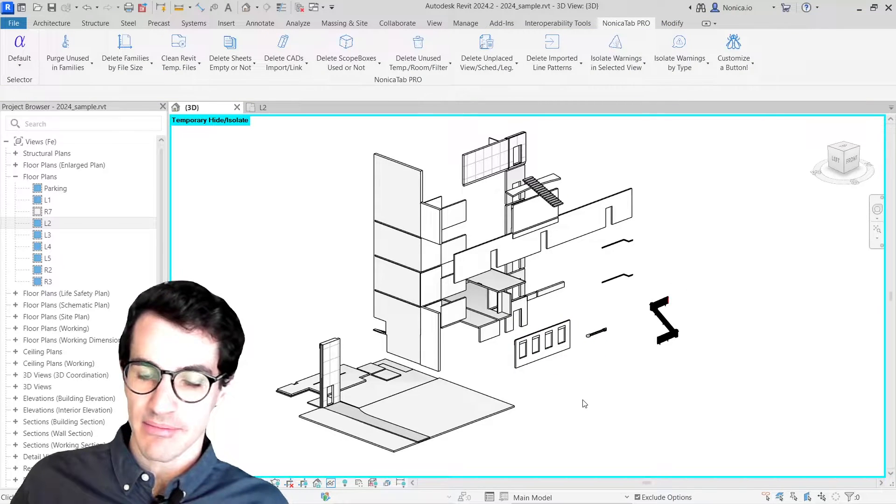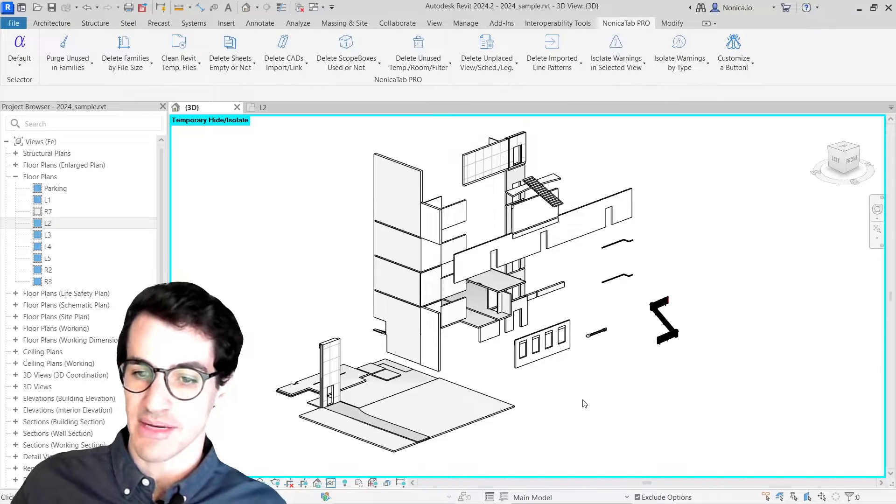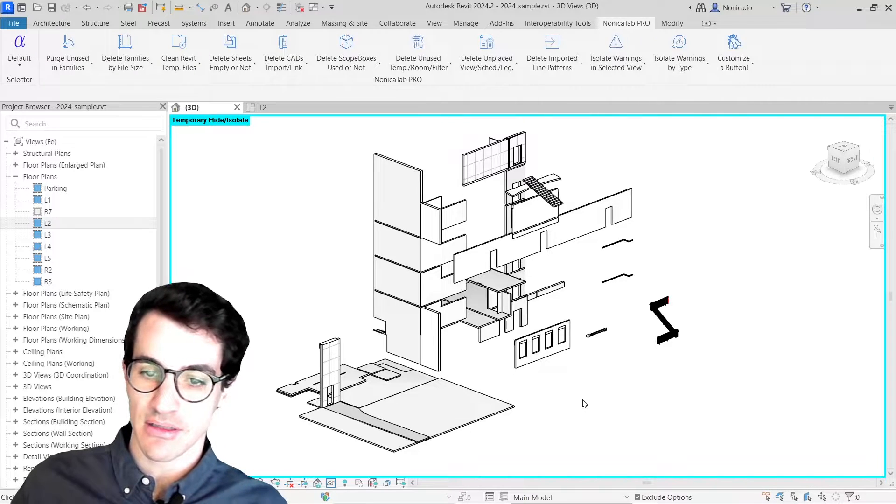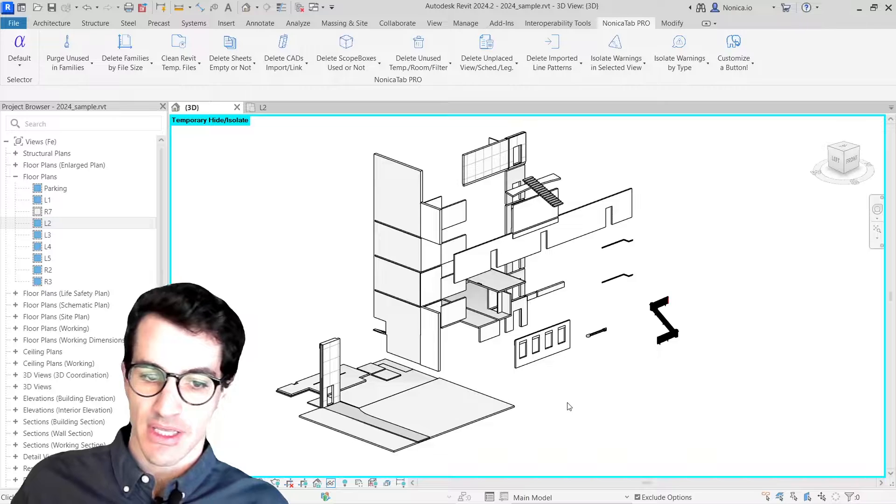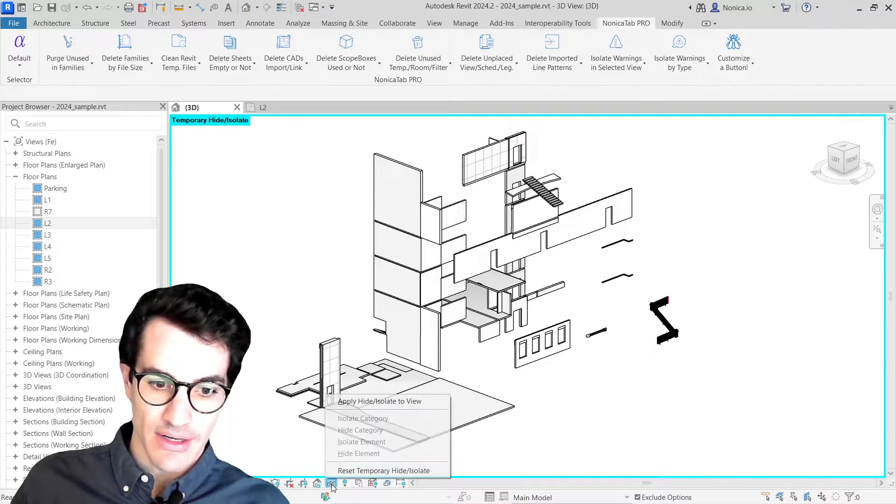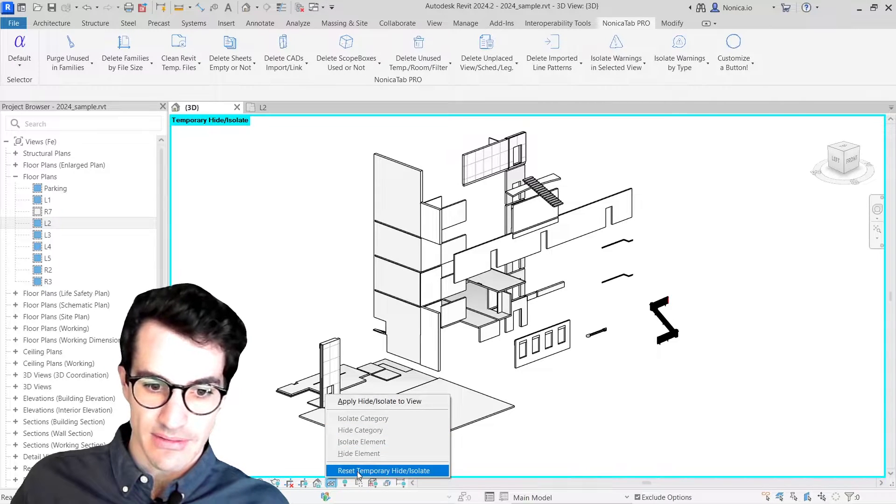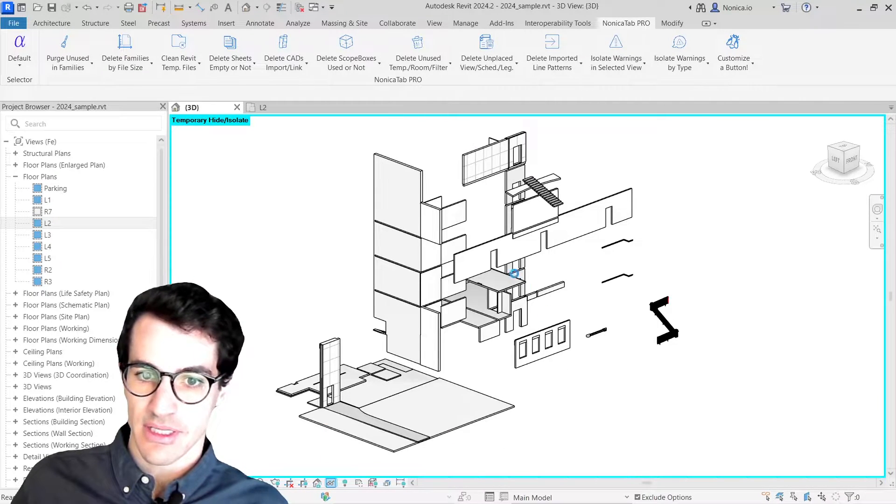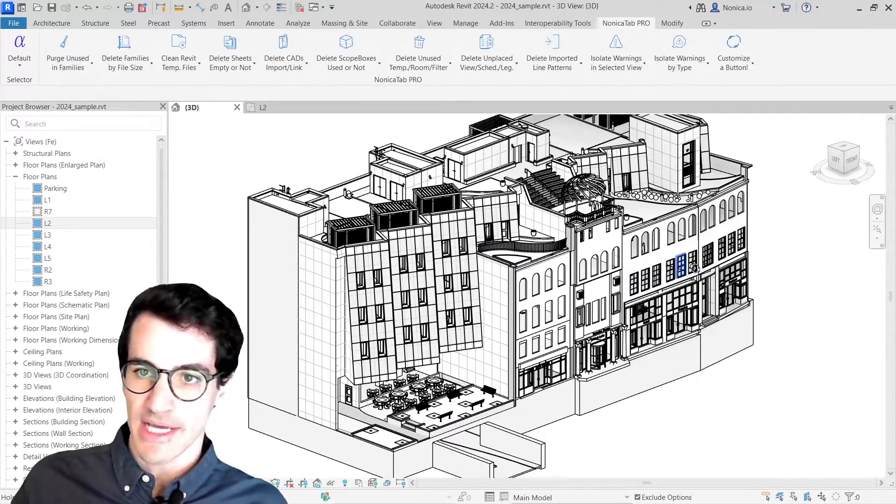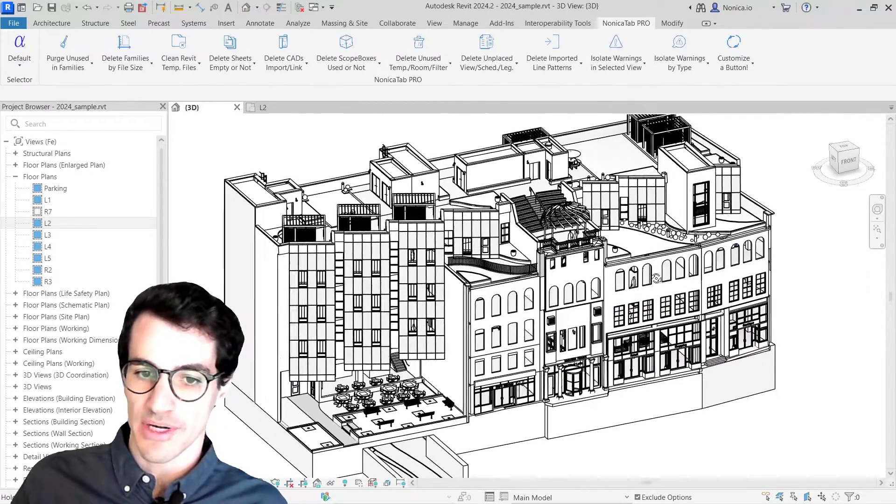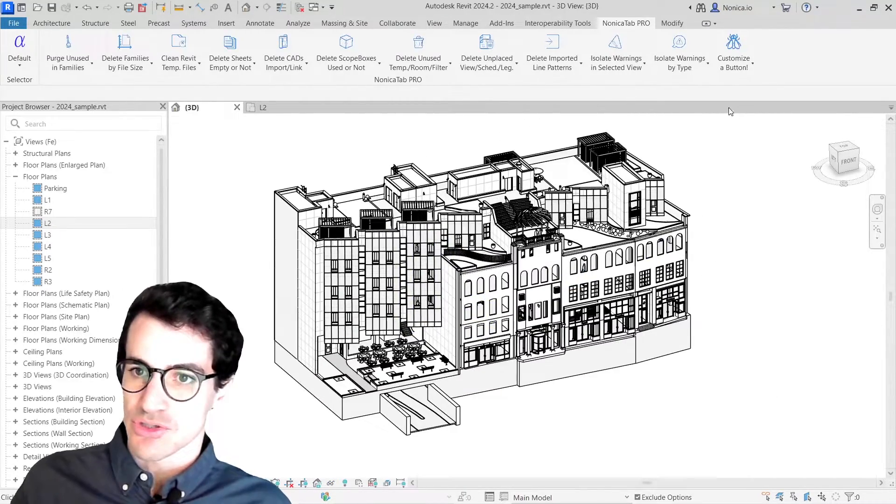Great, so this is one way to isolate them, but let's imagine I want to focus on, for example, critical warnings first. We're going to reset the isolation, and I'm going to show you how to isolate warnings by type.